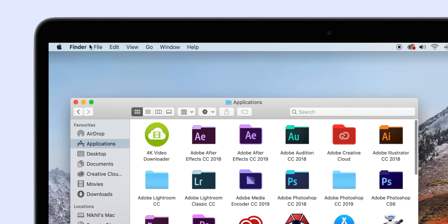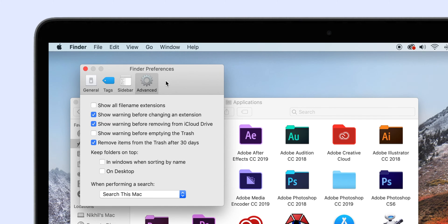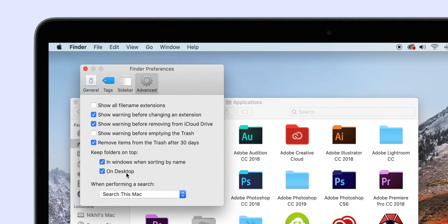As you are already in Preferences, let's make one more change that will give a better viewing experience in Finder. Most of us have a habit of seeing folders on top and then all the files — a habit mostly developed by Microsoft Windows. In Finder, that's not the default case. However, you do have an option to set it that way. Go to Finder Preferences, select Advanced, and below Keep Folders on Top, there are two options — tick the one that suits you. I have personally ticked both options to keep things organized on my Mac.